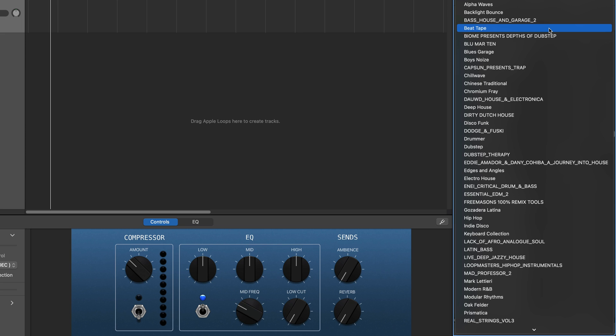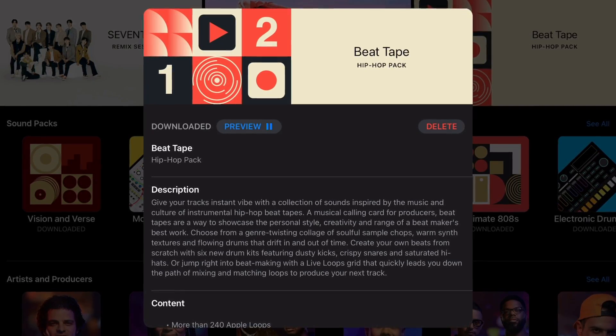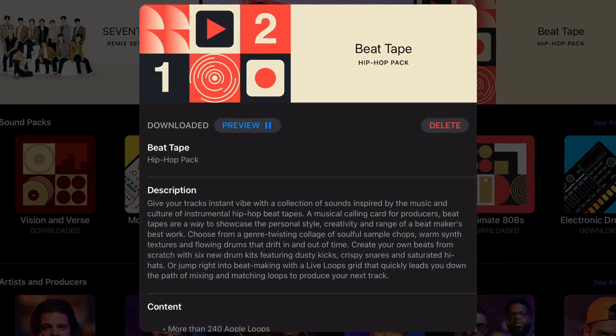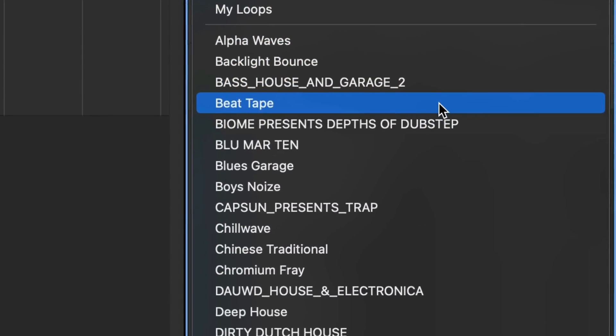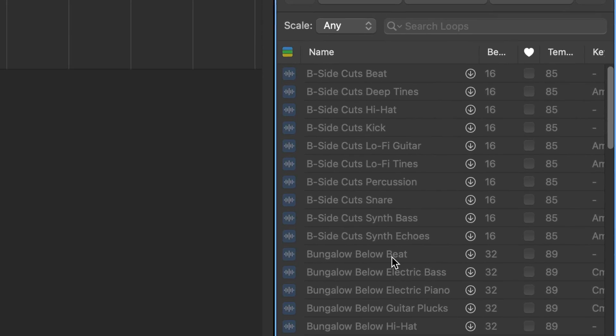That's GarageBand version 10.4.7. It's great that both the Mac and iOS versions of GarageBand now offer the same content to users with the addition of the Modular Rhythms and Beat Tape packs. And while there aren't any real show-stopping new features, it's great to see Apple continuing to actively support GarageBand on Mac. For more info on the two new sound packs included in this update, watch this playlist next.